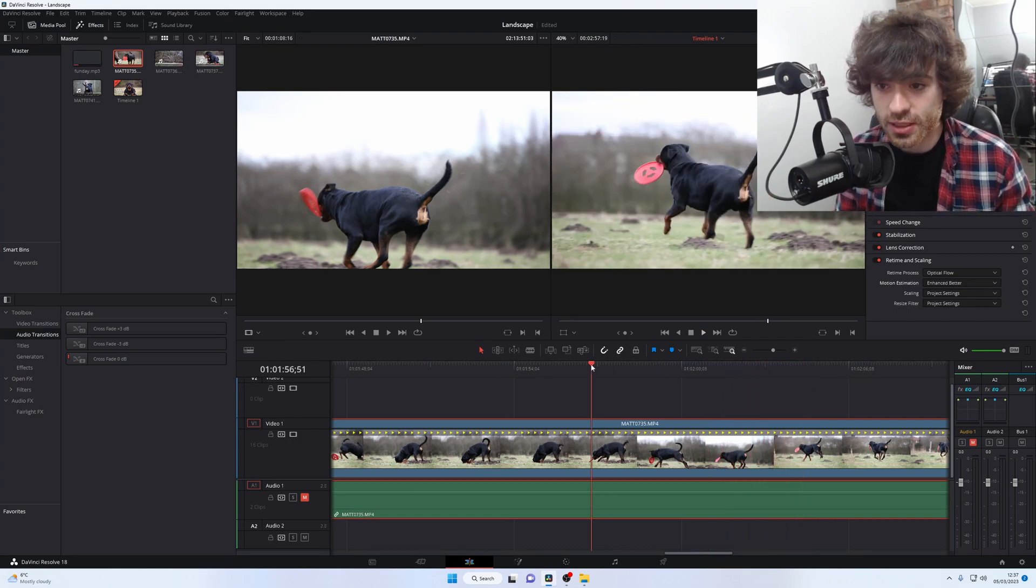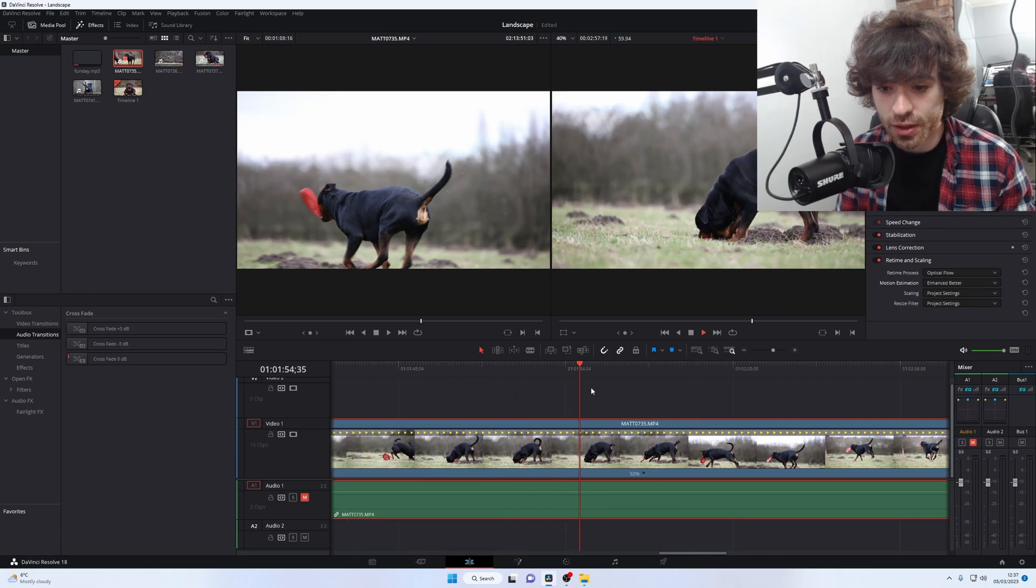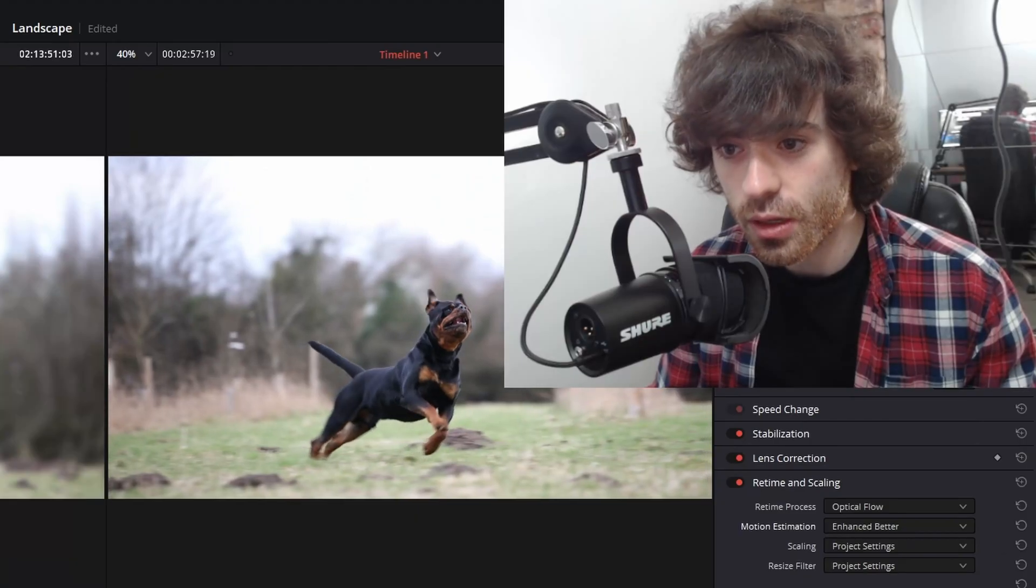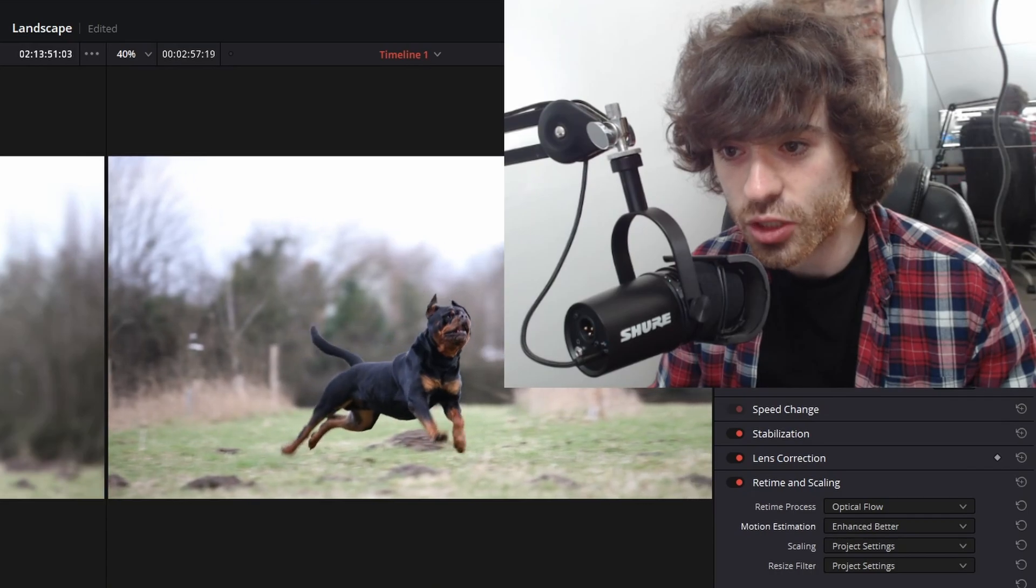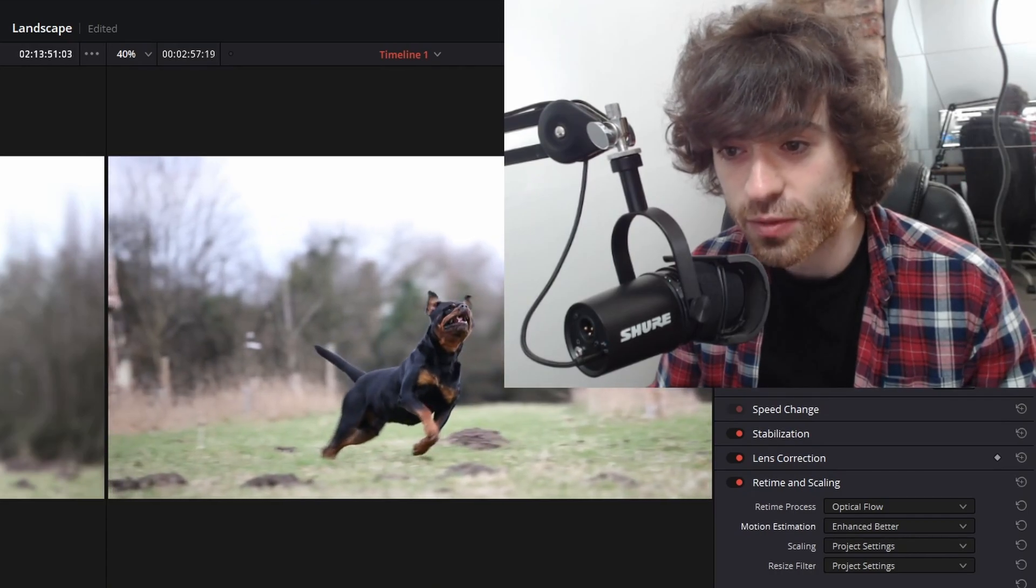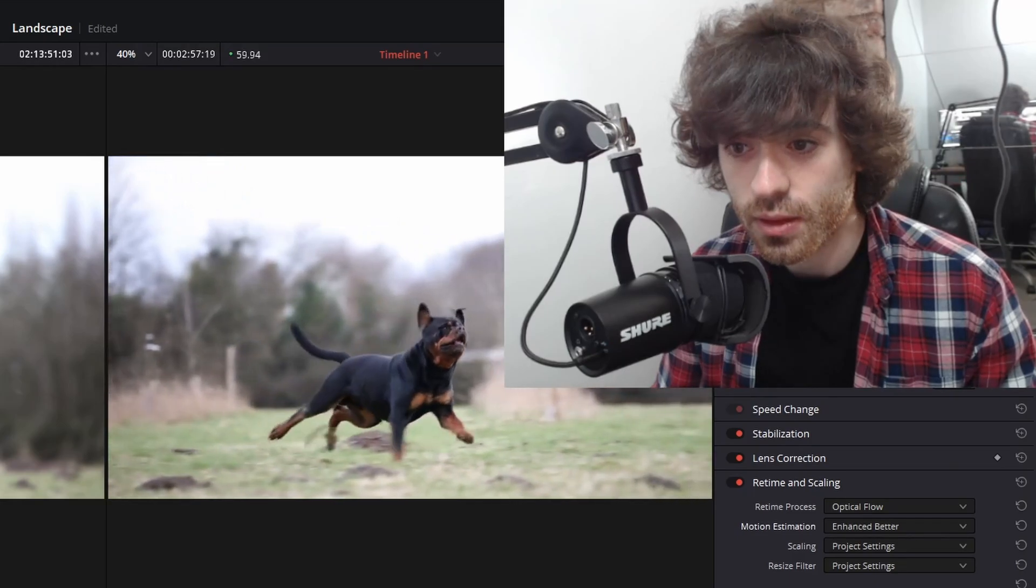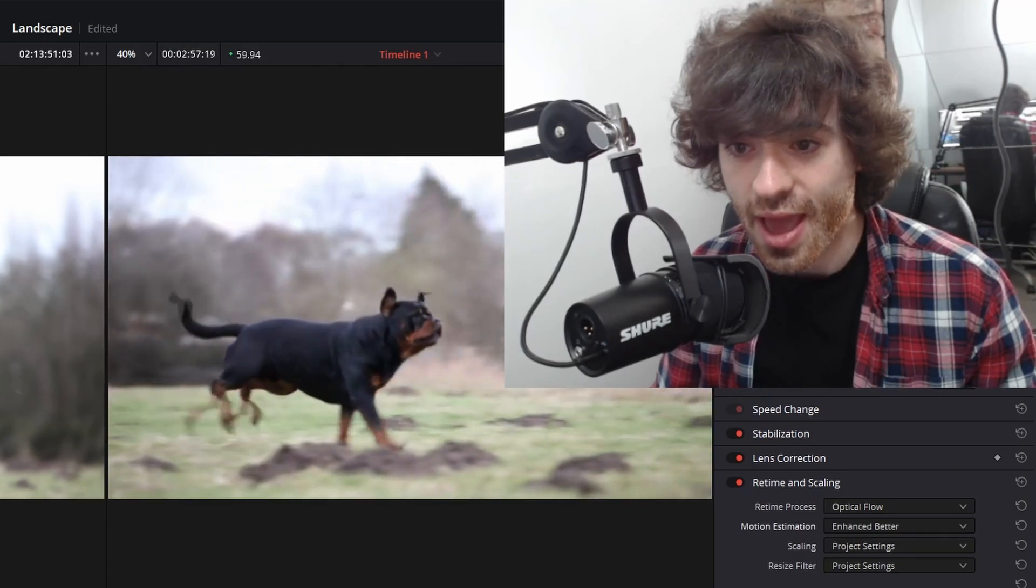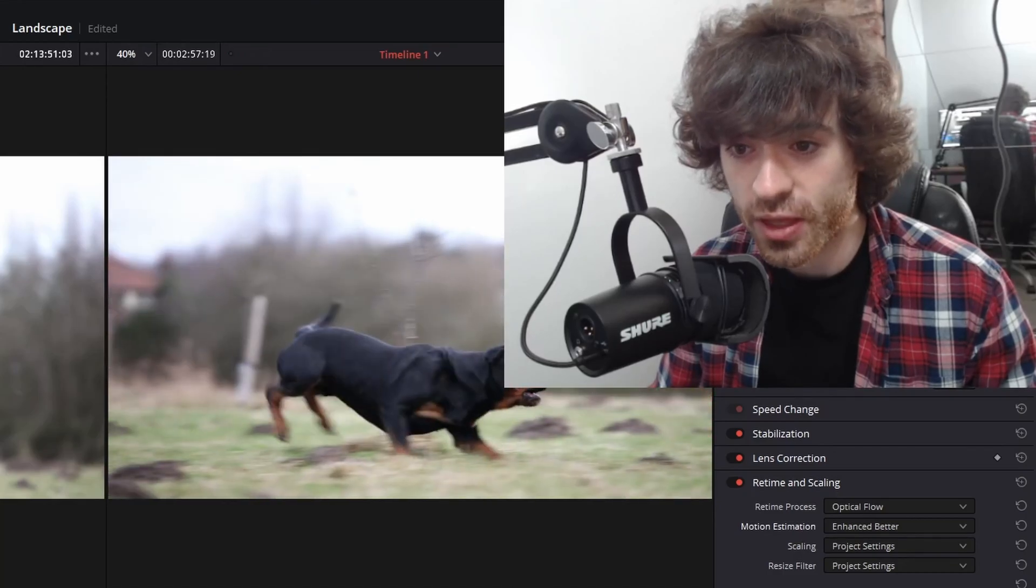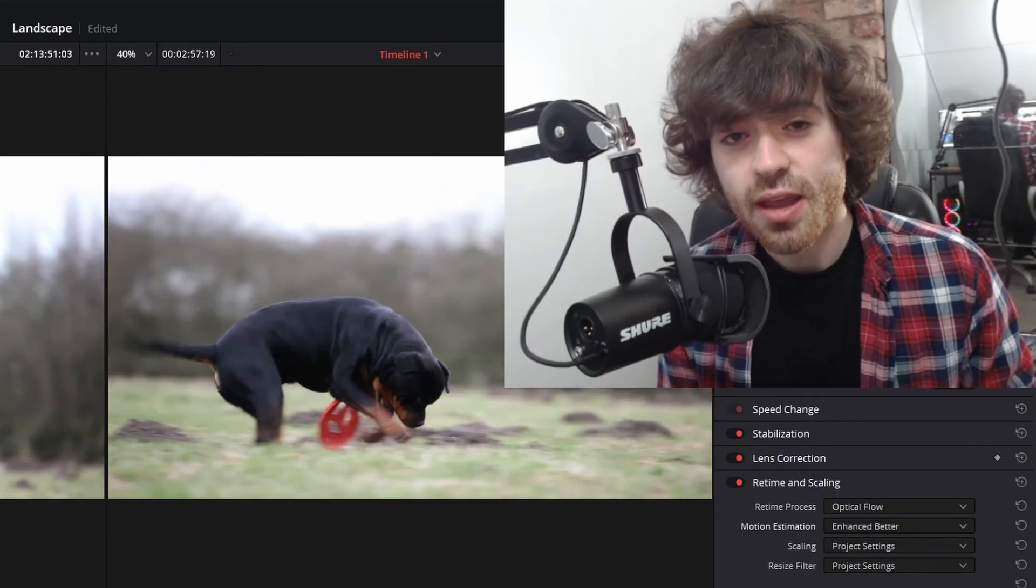If we go back to the beginning of the clip here when he first starts running, look at these in-between frames. There's so much artifacting happening, first of all with his ears. There we go, that's all that there. And then you can see quite a bit of artifacting happening with his tail as well.